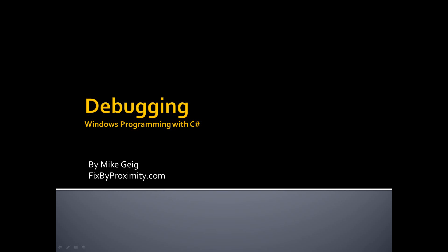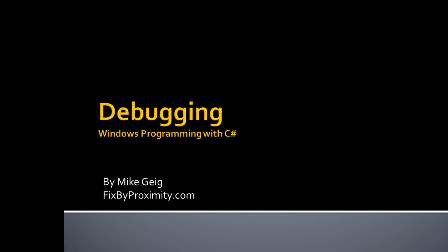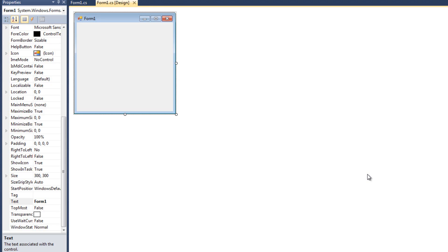Hello everybody, my name is Mike Geig, and welcome to my video on debugging in my series on Windows programming with C Sharp. Now if you aren't familiar with the term, debugging basically means figuring out where things went wrong in your program. So assuming you either have an error or your program crashes, or even if it's just not behaving the way you expected to, debugging is basically the steps we take to figure out where the problem is and then to correct it.